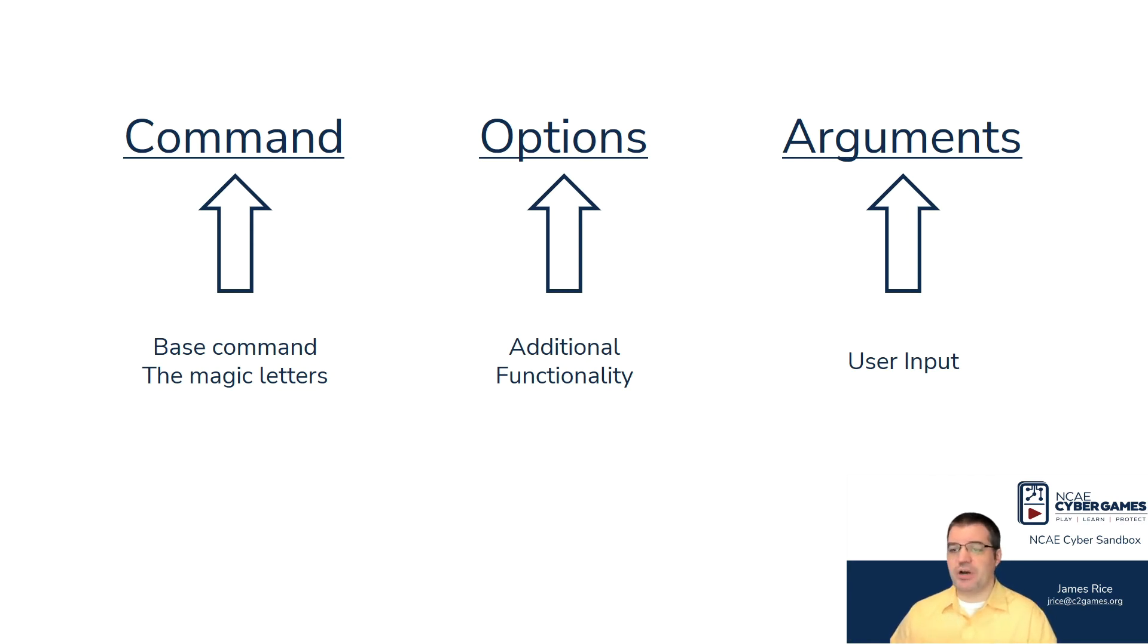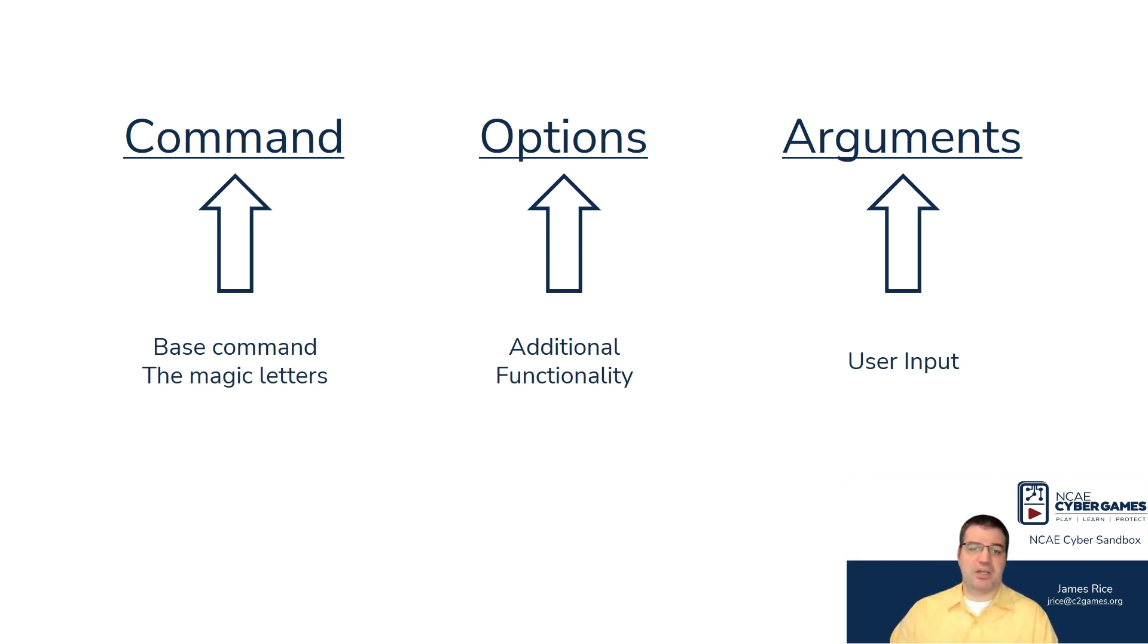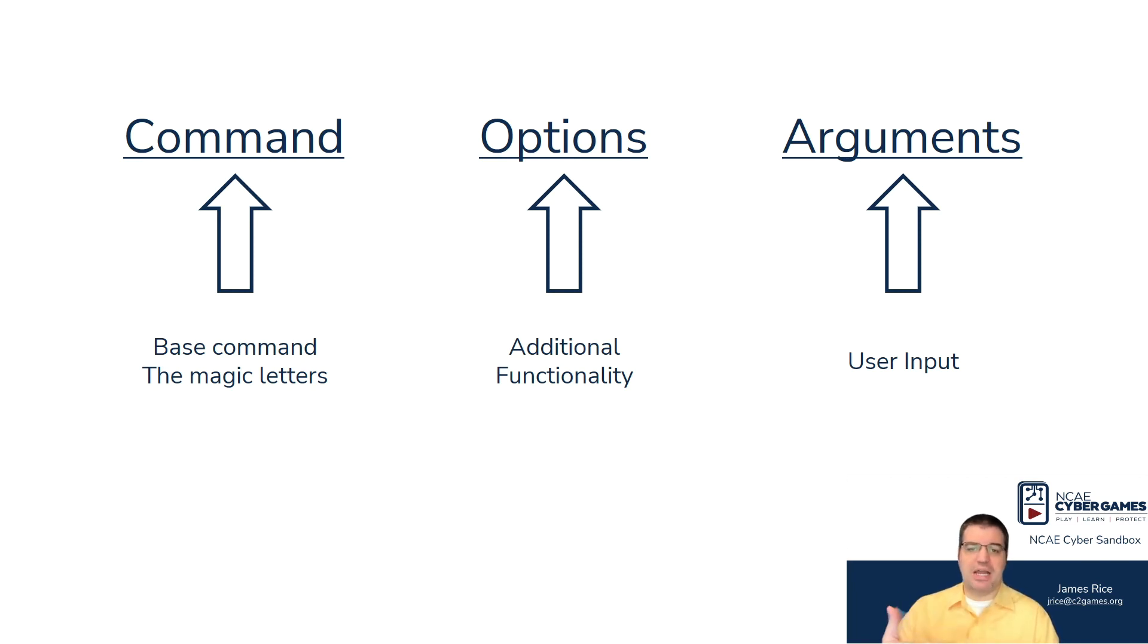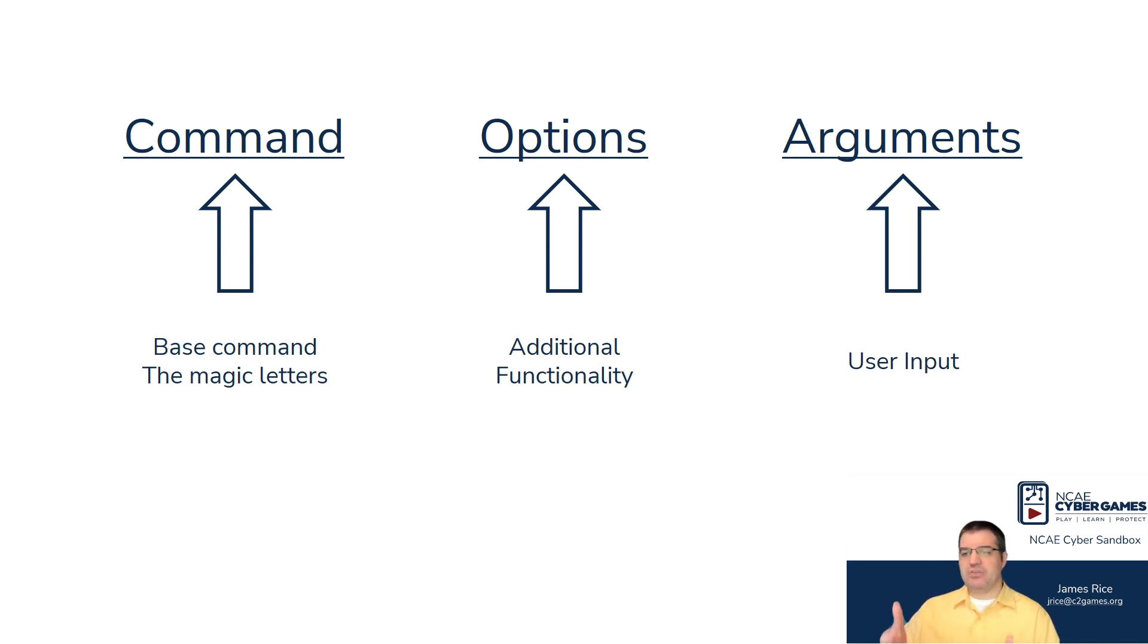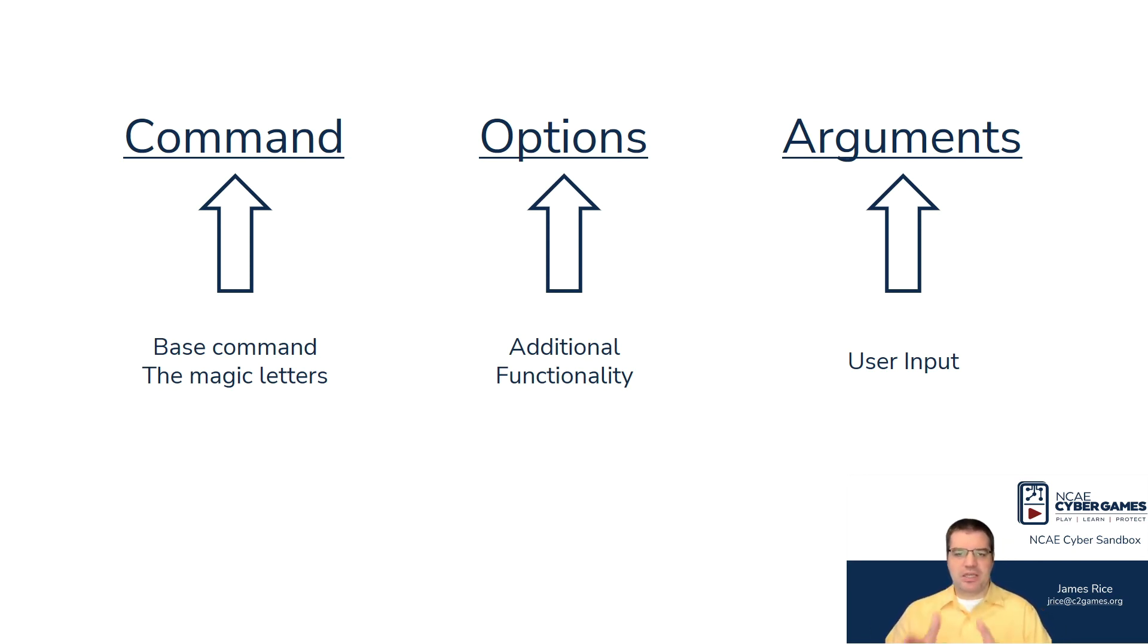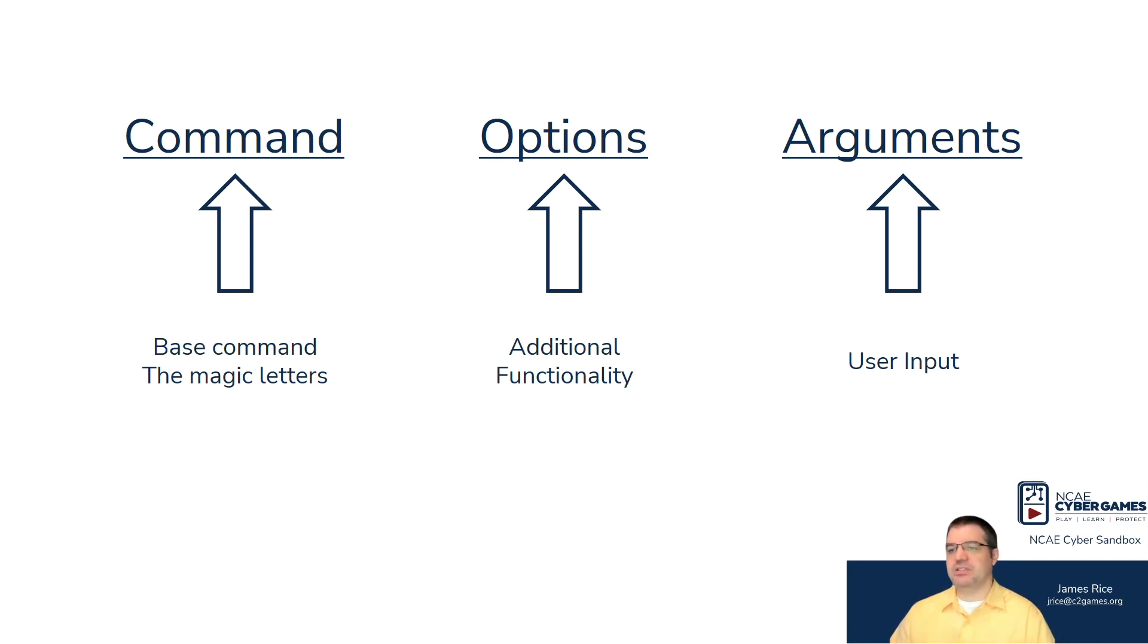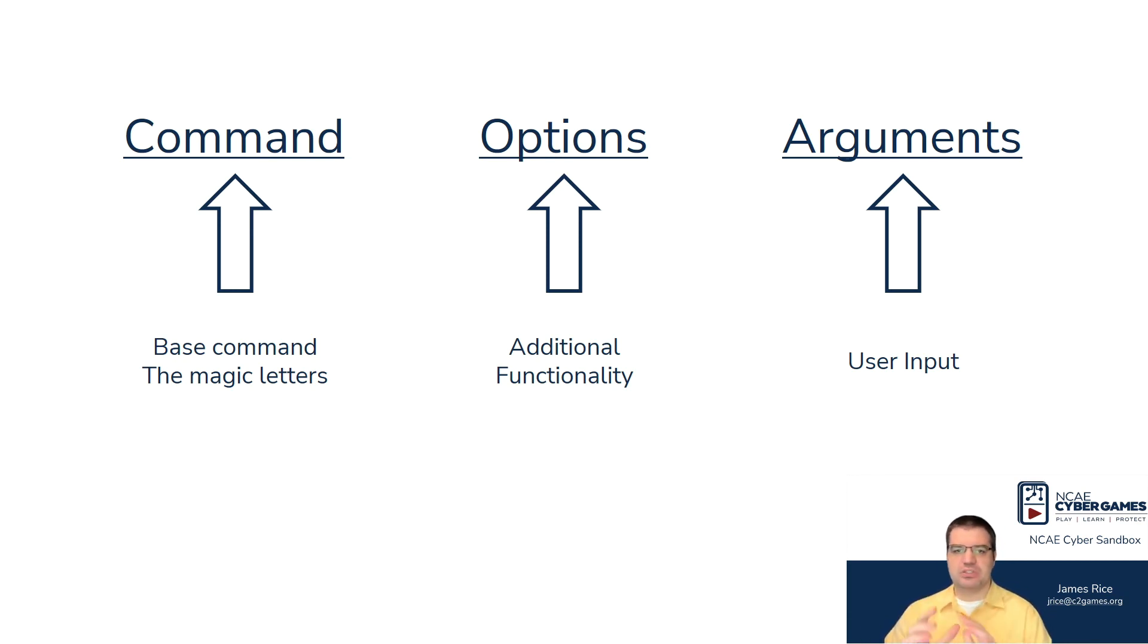On top of that, sometimes commands want what are called arguments. Arguments are a little bit more user input driven. The most common example of an argument is just a simple file path. In other words, you're going to have a command that wants to run on a file or wants to run on a folder, and you have to be able to tell the command, this is the folder that I'm talking about or this is the file that I'm talking about. It's not really additional functionality. It's you're taking the command and pointing it at something. So options could have arguments. Sometimes the command just has the arguments fed directly to it.